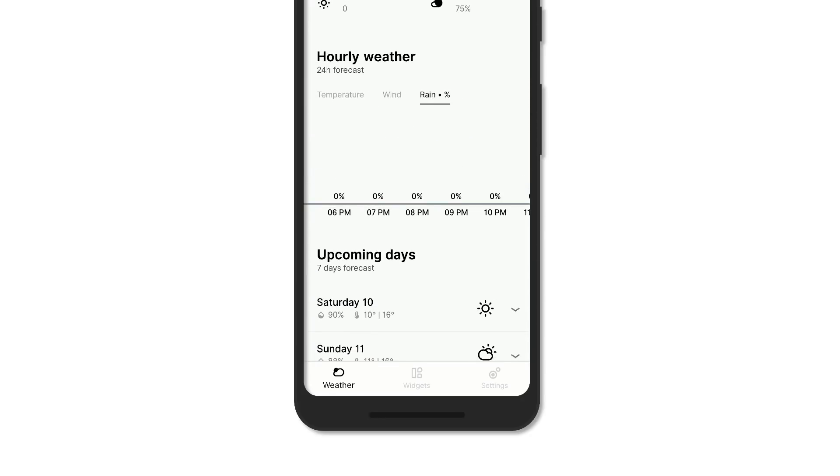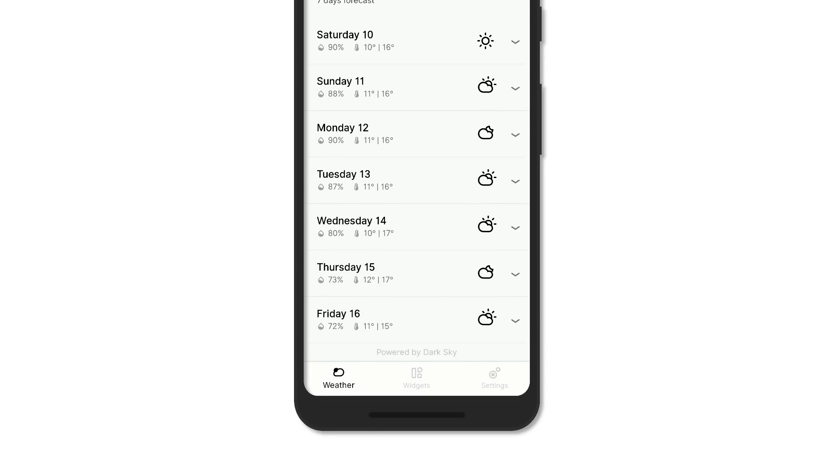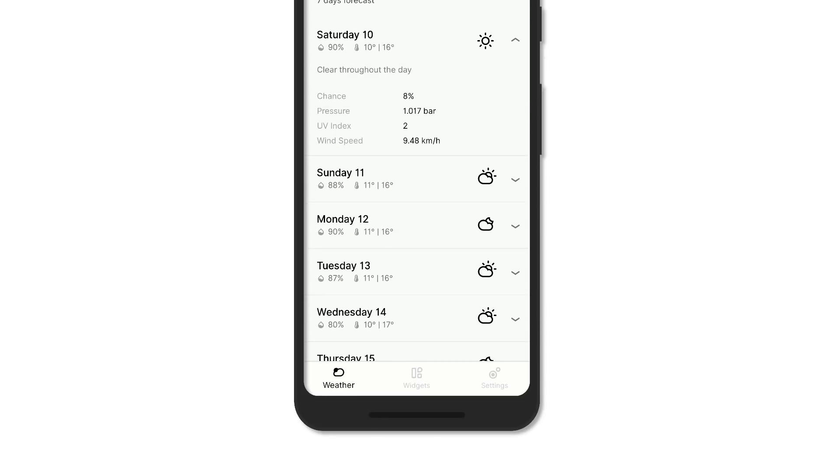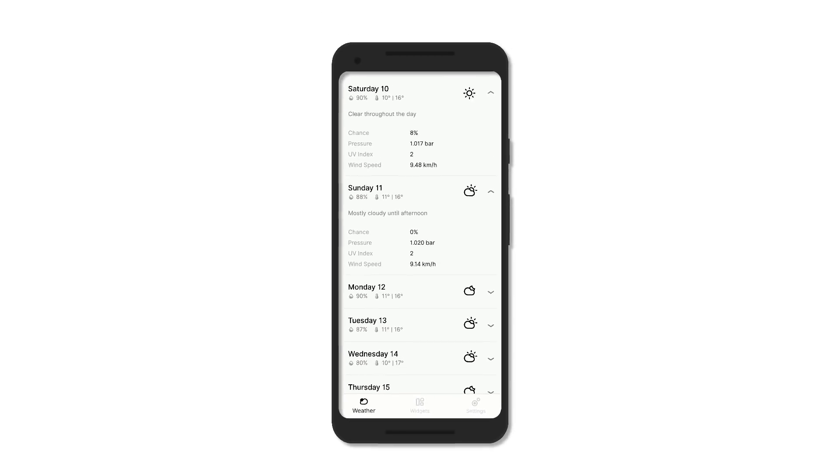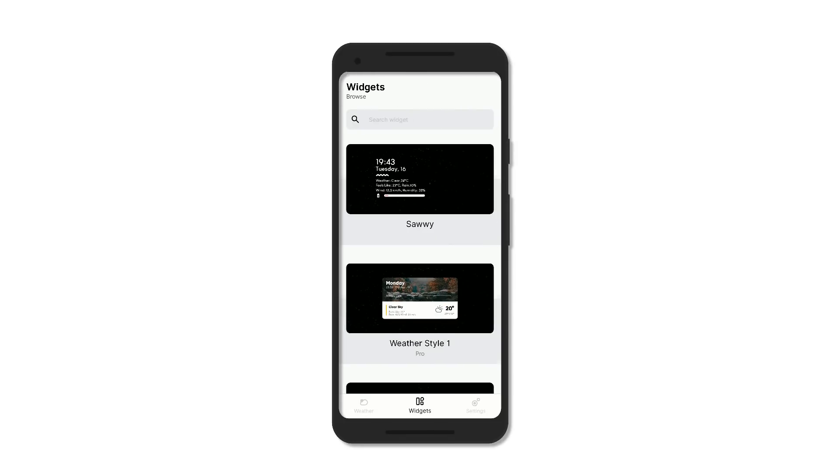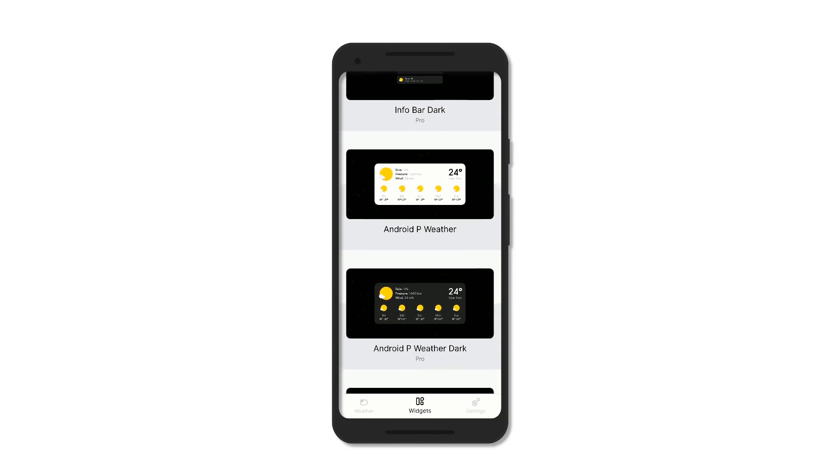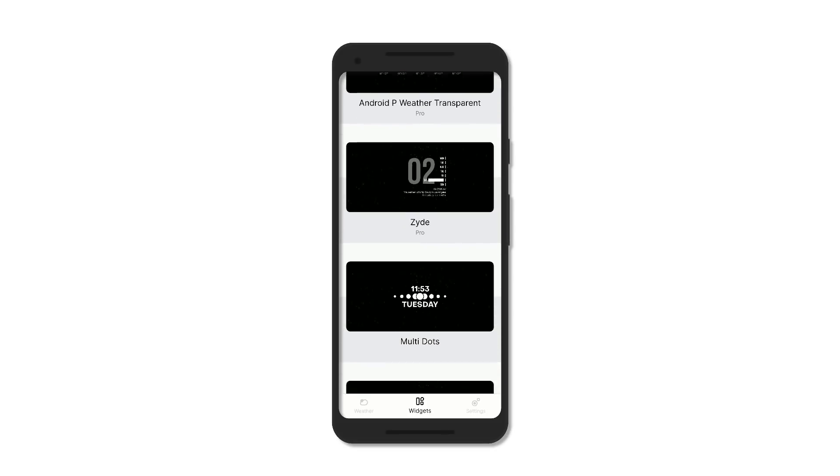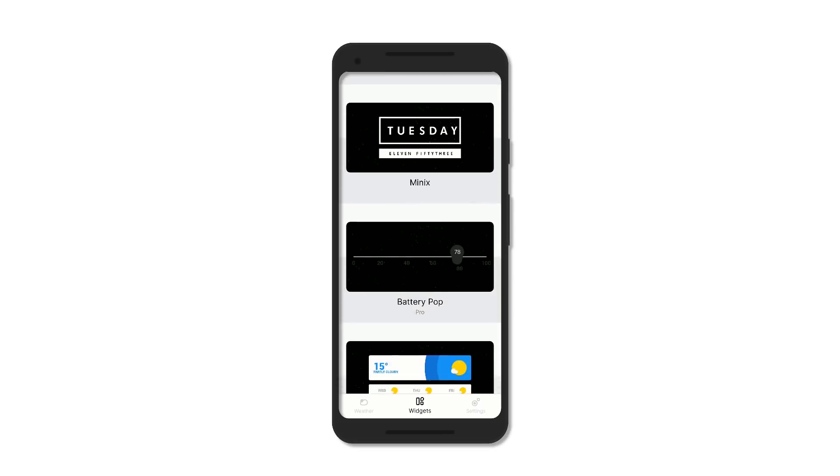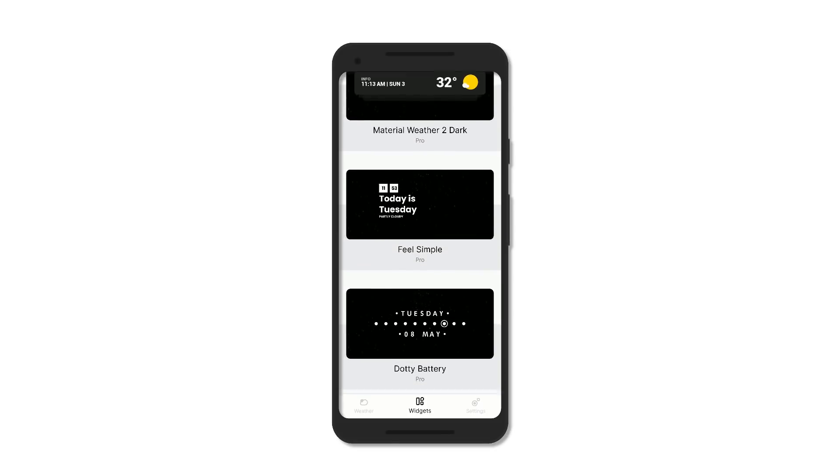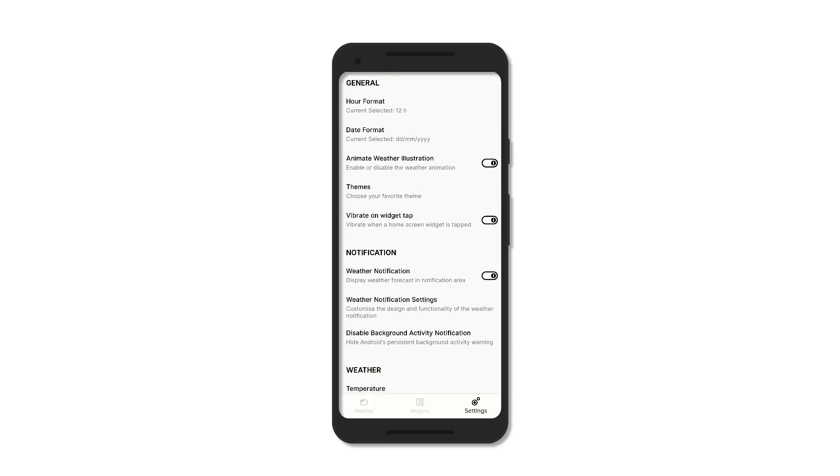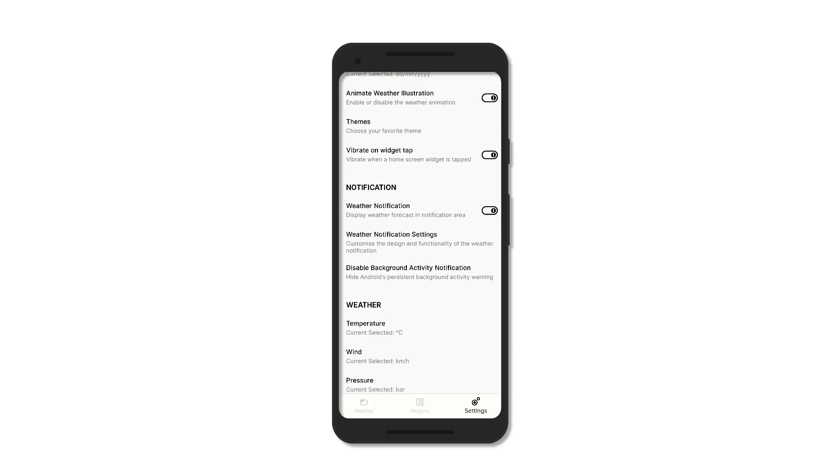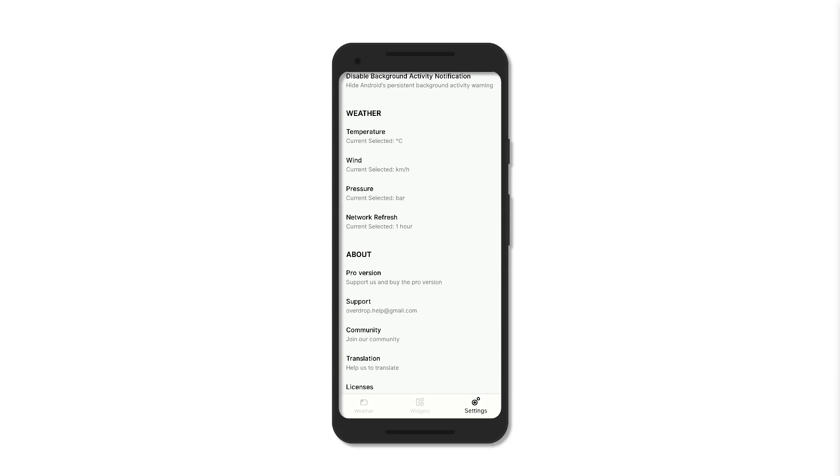The weather forecast for the next seven days is also provided with a few details, but the best part about Overdrop are the widgets. It's packed with a bunch of minimal and material widget designs showing date, time, and weather. There are also a few settings that you can mess around with, such as the date and hour format, choose the theme for the app, and the notification style and units to be used.